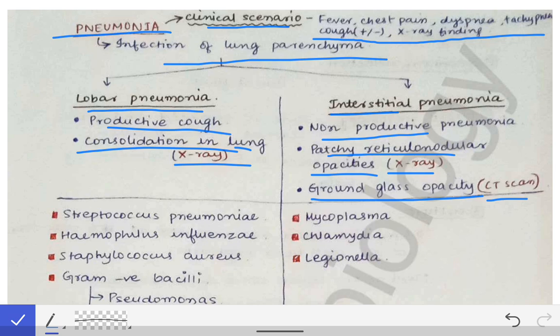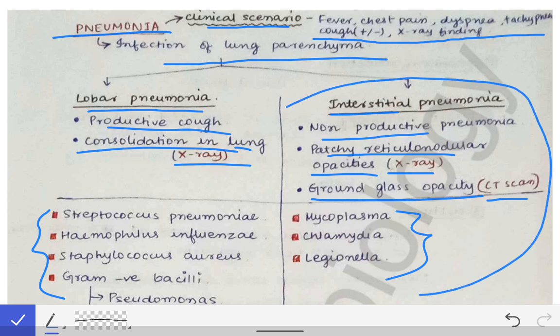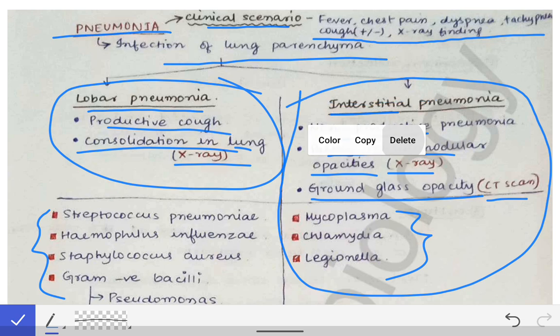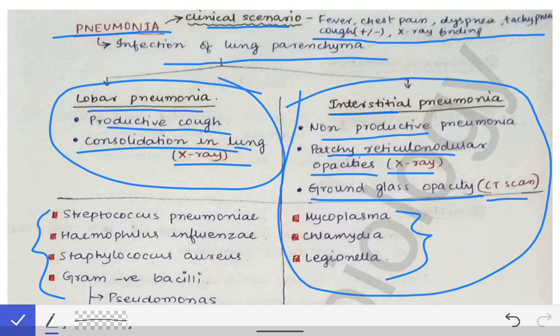The next question they will ask is about the causative organisms for that type of pneumonia. If you have diagnosed it as lobar pneumonia, write those organisms; if interstitial, write those. It's a good thing that they generally do not ask about interstitial pneumonia — even if they ask about pneumonia, they will ask about lobar pneumonia, not interstitial pneumonia.